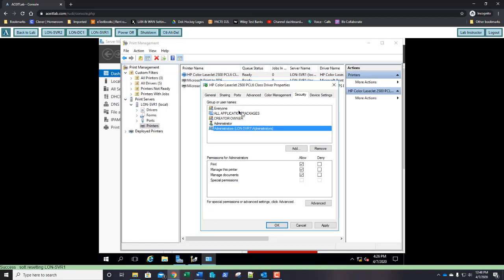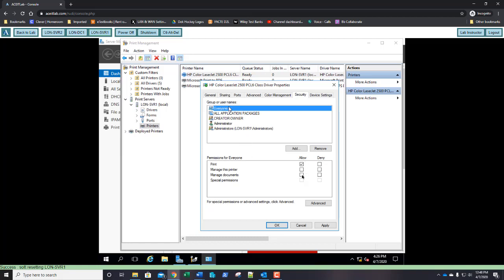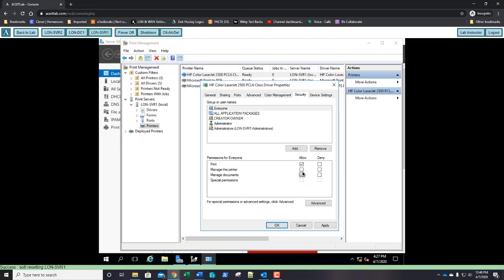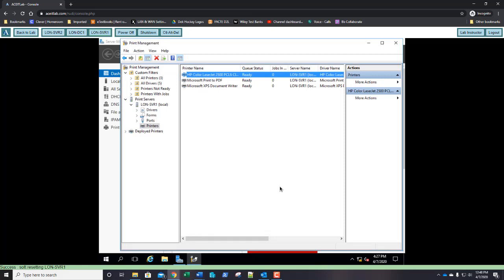Select Everyone once more and select Allow Manage Documents. Once you have Manage Documents allowed for Everyone, click OK. You've completed lesson 11 — thank you.